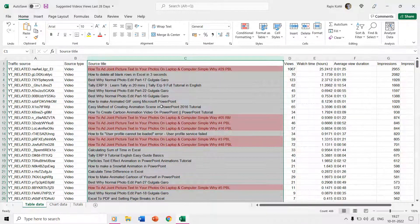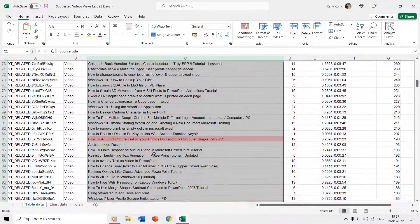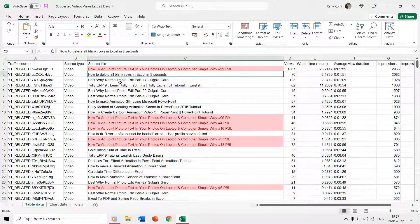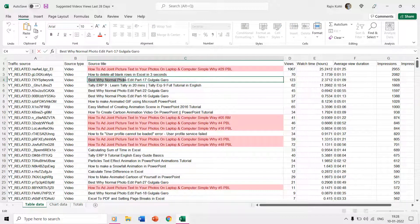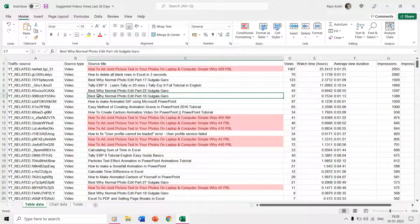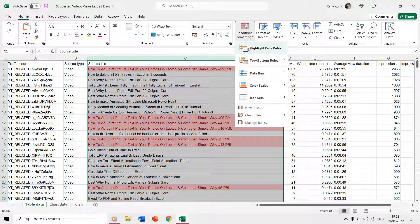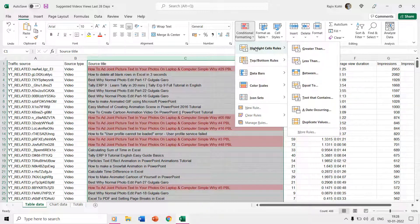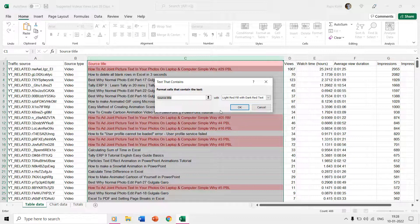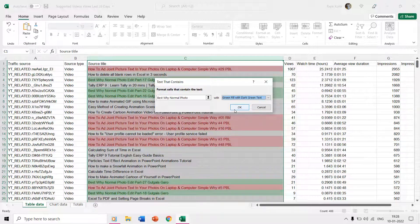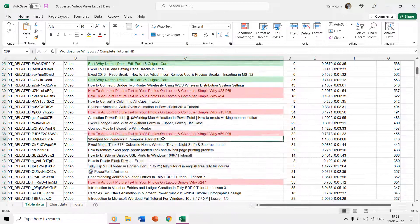You can also add more than one condition. I want to add another condition to highlight cells containing the text 'best why normal photo' while the entire source title column C is still selected. I'll go to conditional formatting, highlight cells rules, text that contains, type 'best why normal photo', and highlight them with green fill with dark green text. Hit OK and we now have all cells highlighted according to two different text rules.